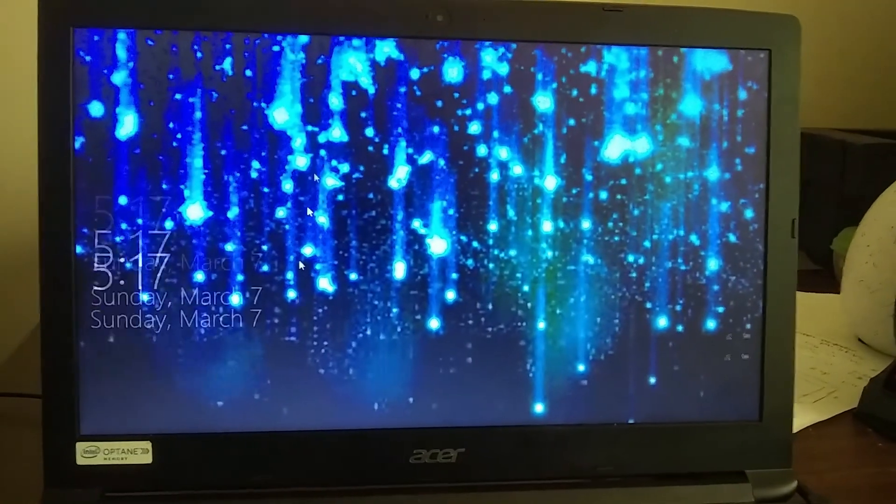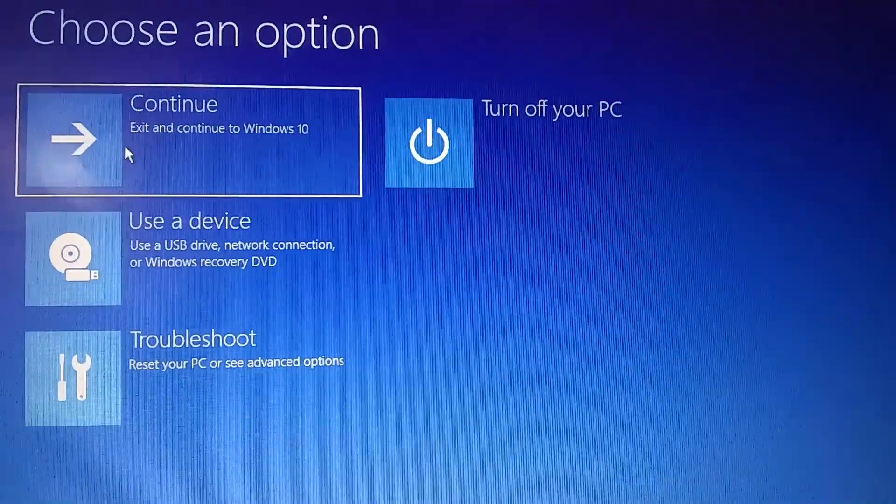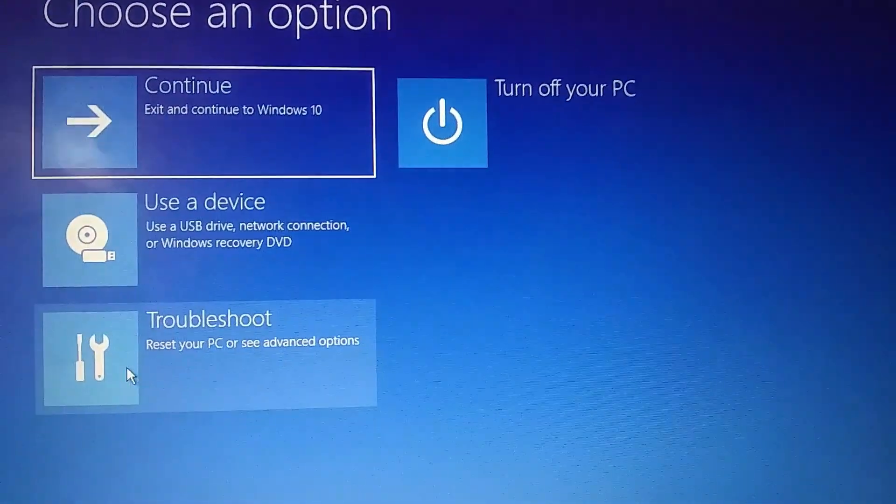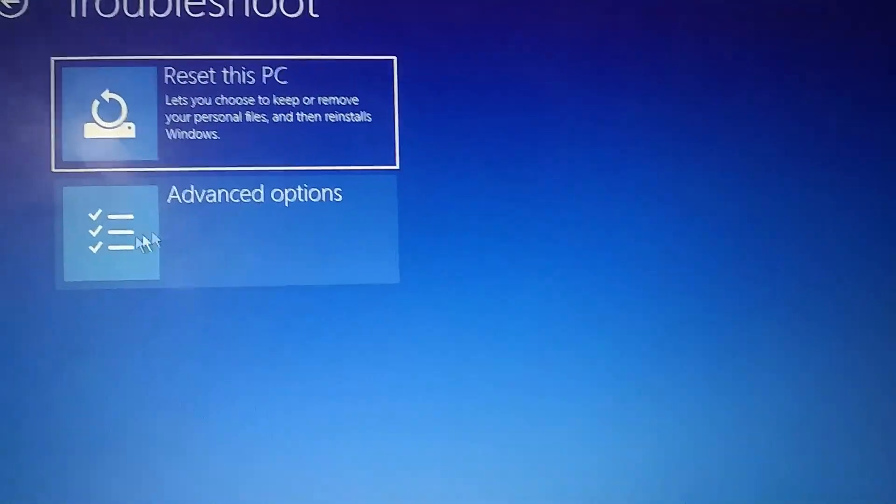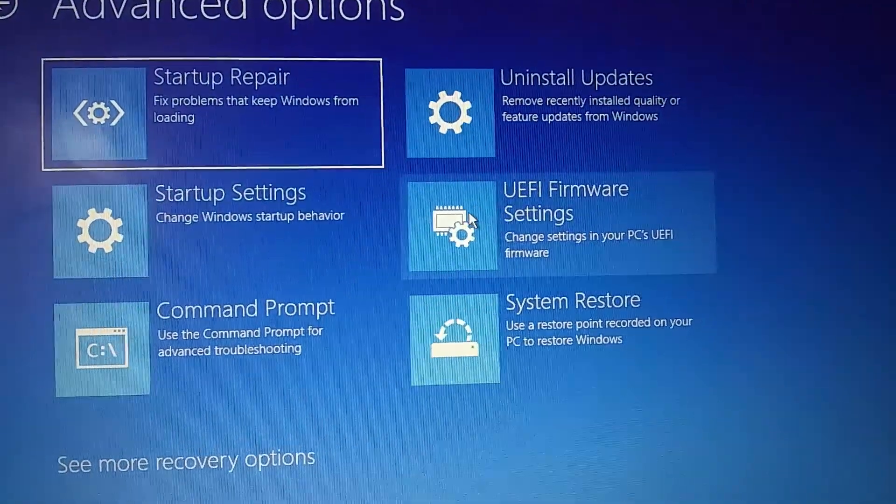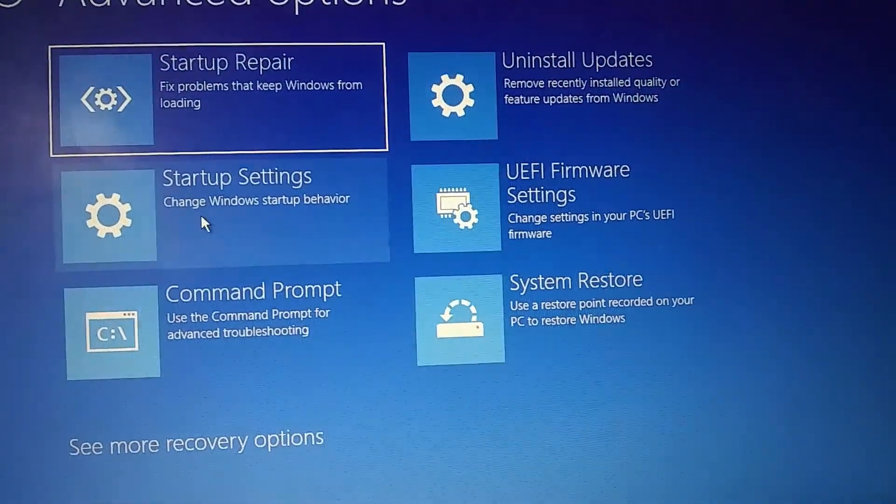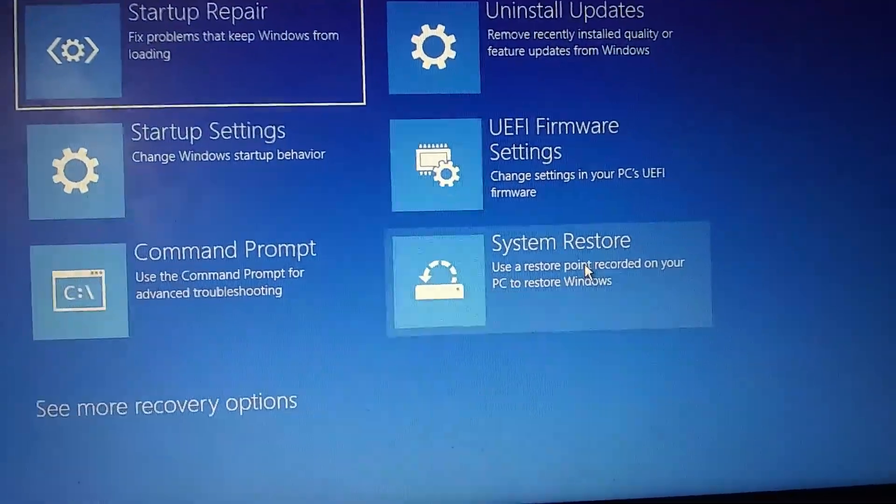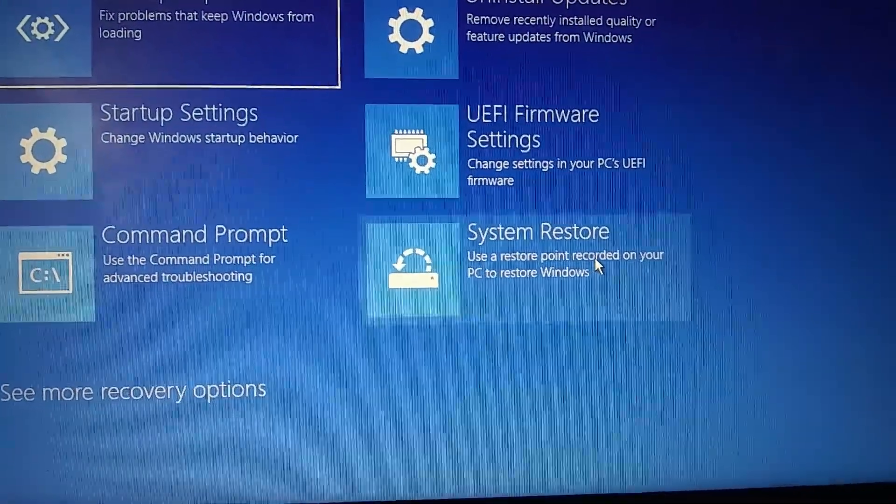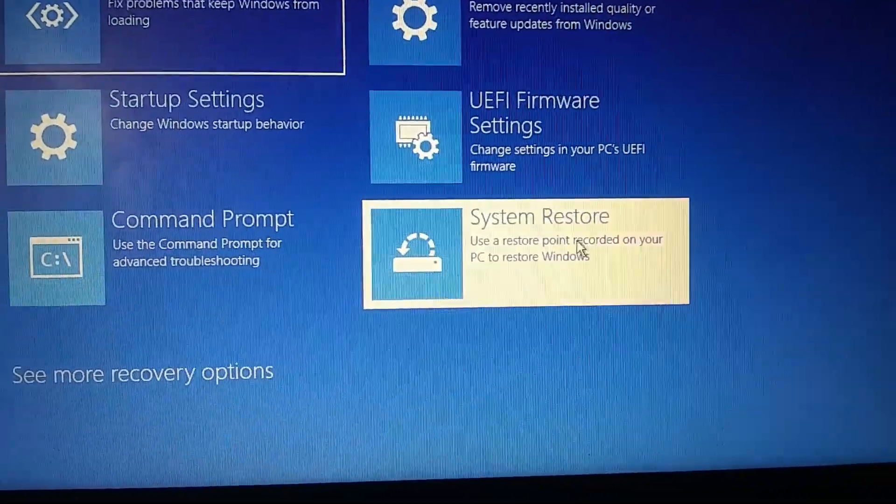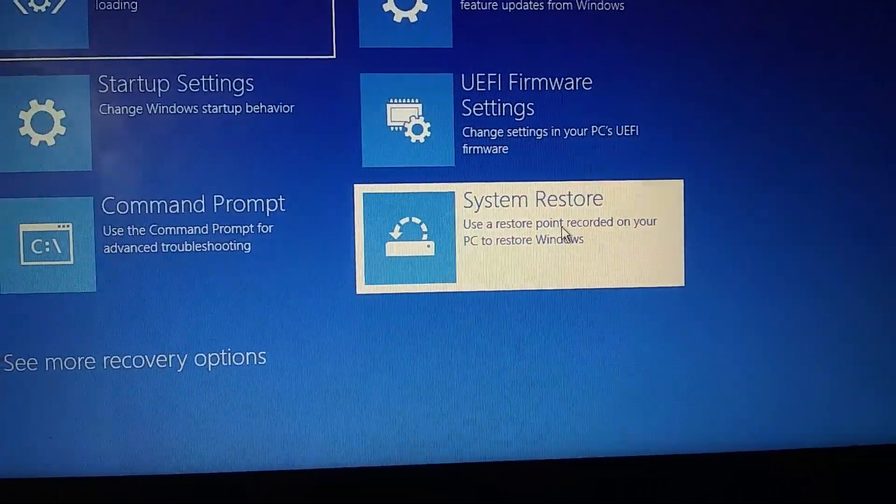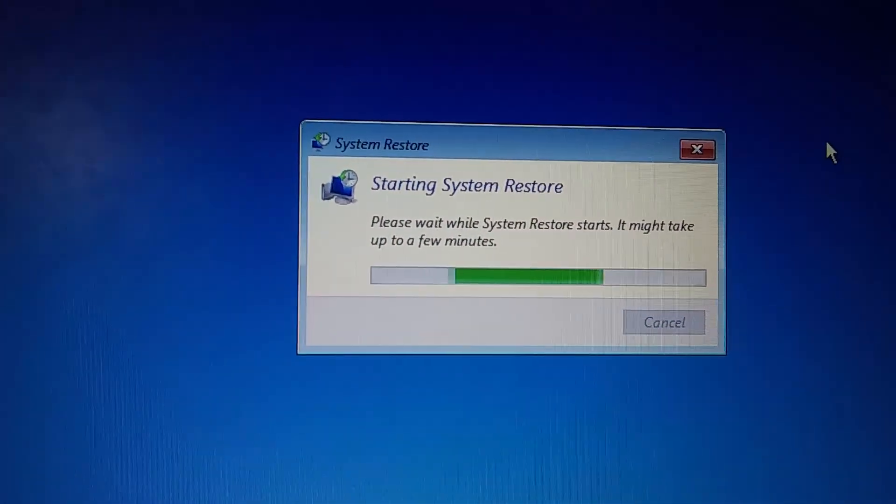Now let's still do this again. We're back into this setup thing again. We'll try troubleshooting again, advanced options, system restore. Use a restore point recorded on your PC to restore.